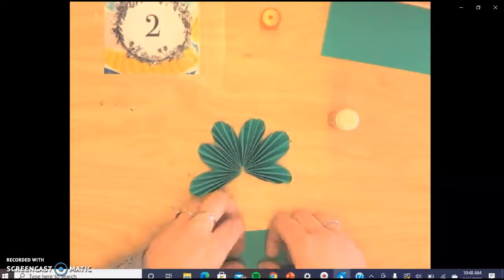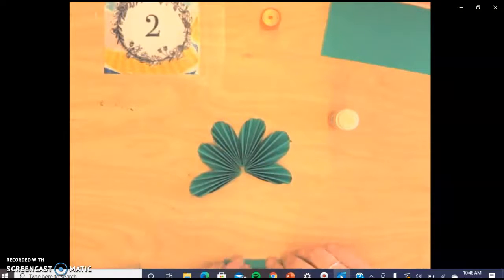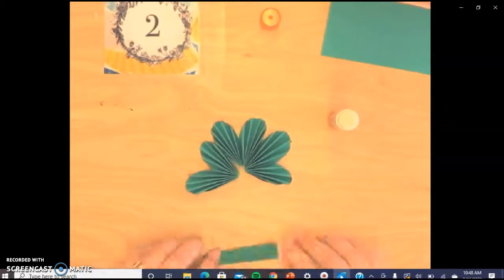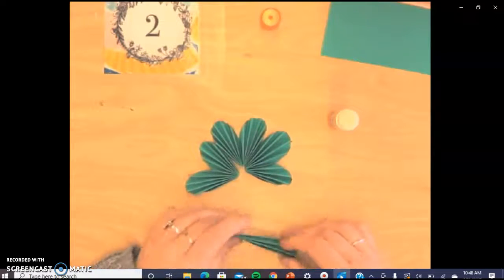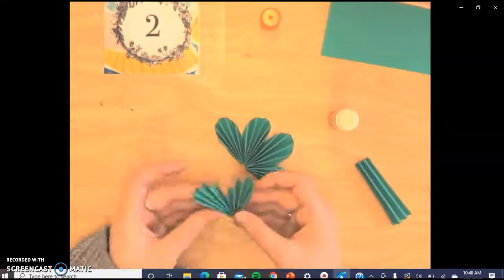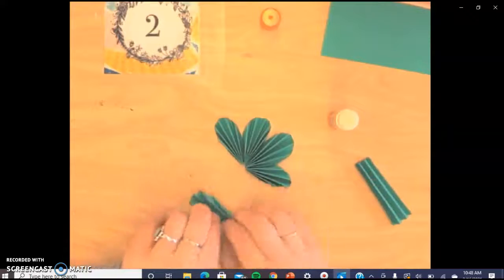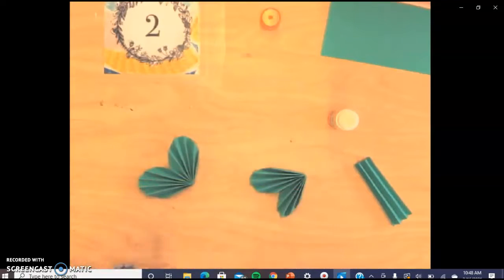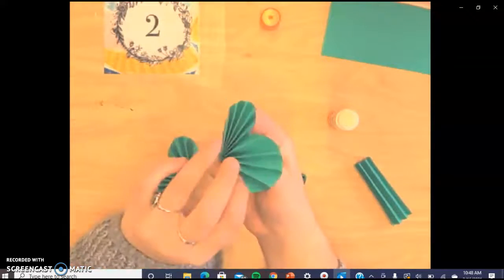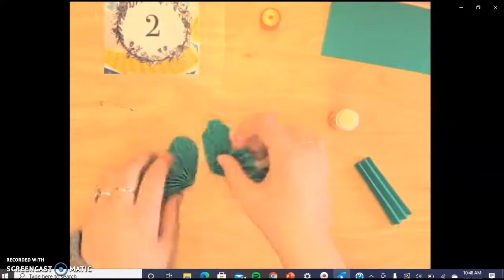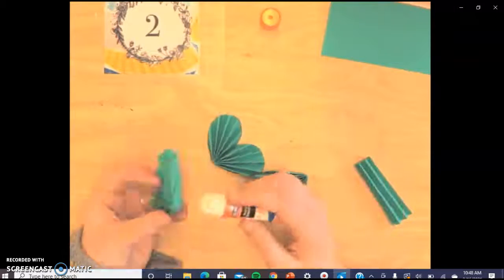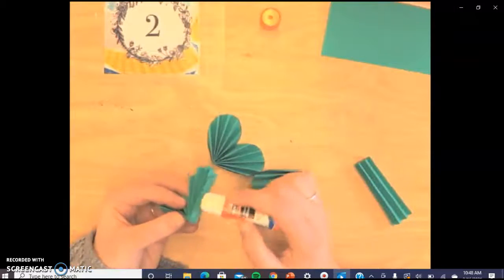Next, we're going to take that rectangle and we are going to, again, fold it like a paper fan. This is going to create the stem. And this is where it gets really tricky. So you can see here, I'm just kind of opening up my leaves a little bit, but still making sure that the glue is stuck together.